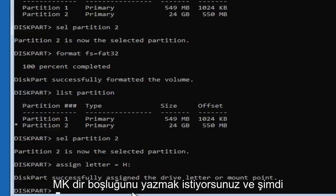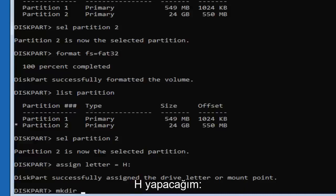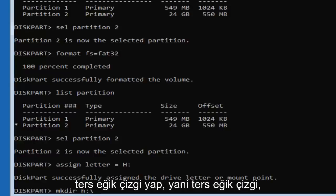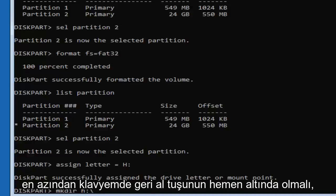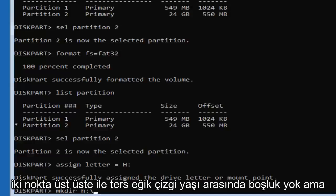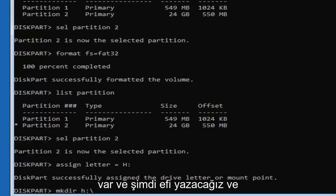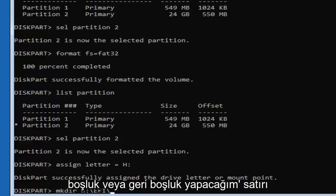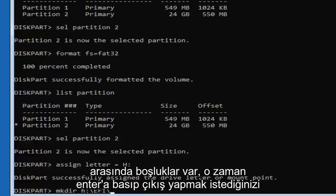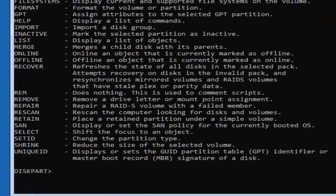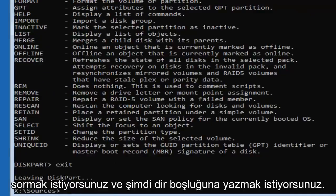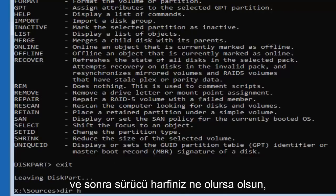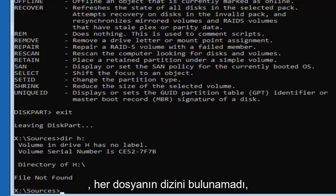Now type 'mkdir H:\EFI' — M-K-D-I-R, space, then H colon backslash EFI, with no spaces between H, the colon, and the backslash. Hit Enter. Then type 'exit' and hit Enter. Now type 'dir H:' — D-I-R space H colon — and hit Enter. It should say 'Directory of H' or 'not found,' which is fine.